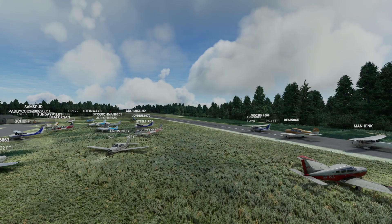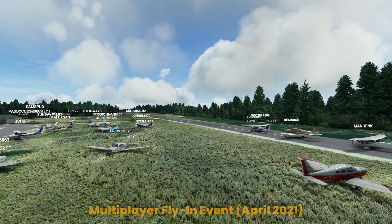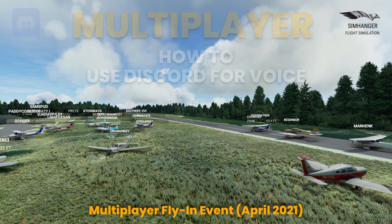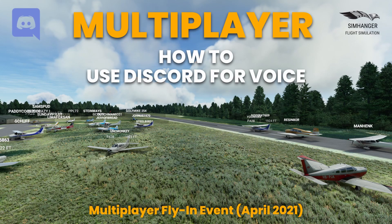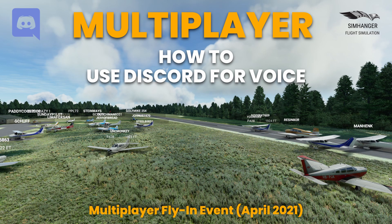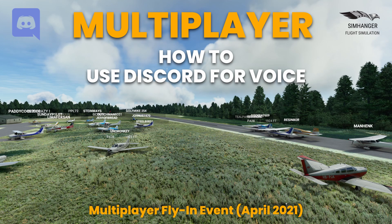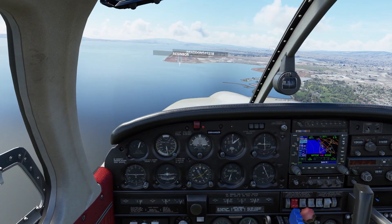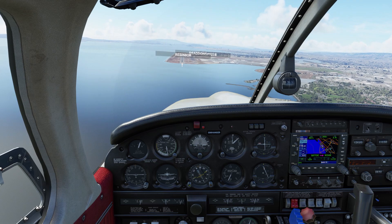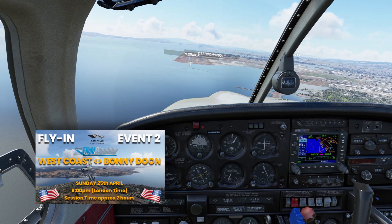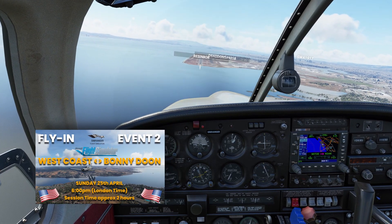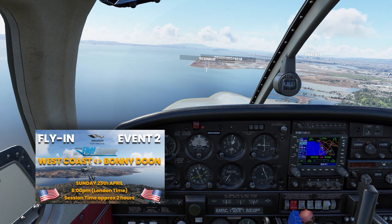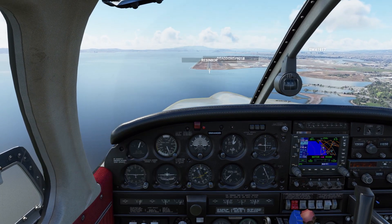Hi everybody, it's Mark here, SimHanger. Welcome to the second event — it looks like it's a pretty packed airport, maybe I should have picked a bigger one. We're 40 people deep now — that's amazing. Some are new to flight simulators; a touch and go is more likely to be a crash and recover. Any landing you can walk away from is a good one.